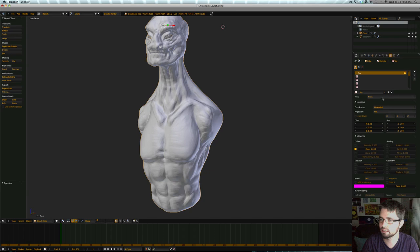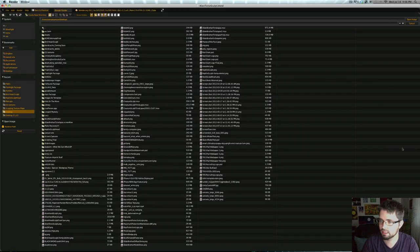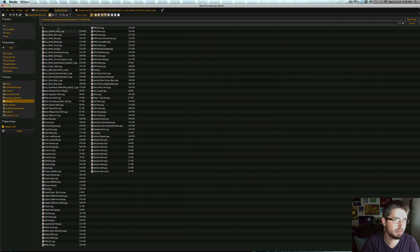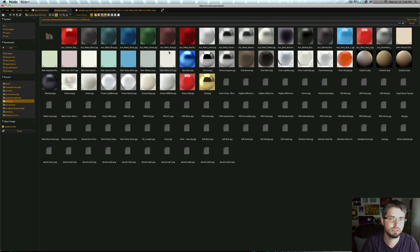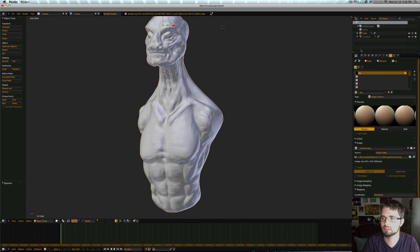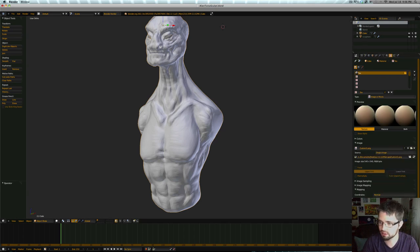And in here we're going to type image or movie. Let's go ahead and open it. We're going to go back to our matte caps and find custom 3, there we go, the one we just made. And for coordinates, this is the most important part, we've got to switch that to normal.